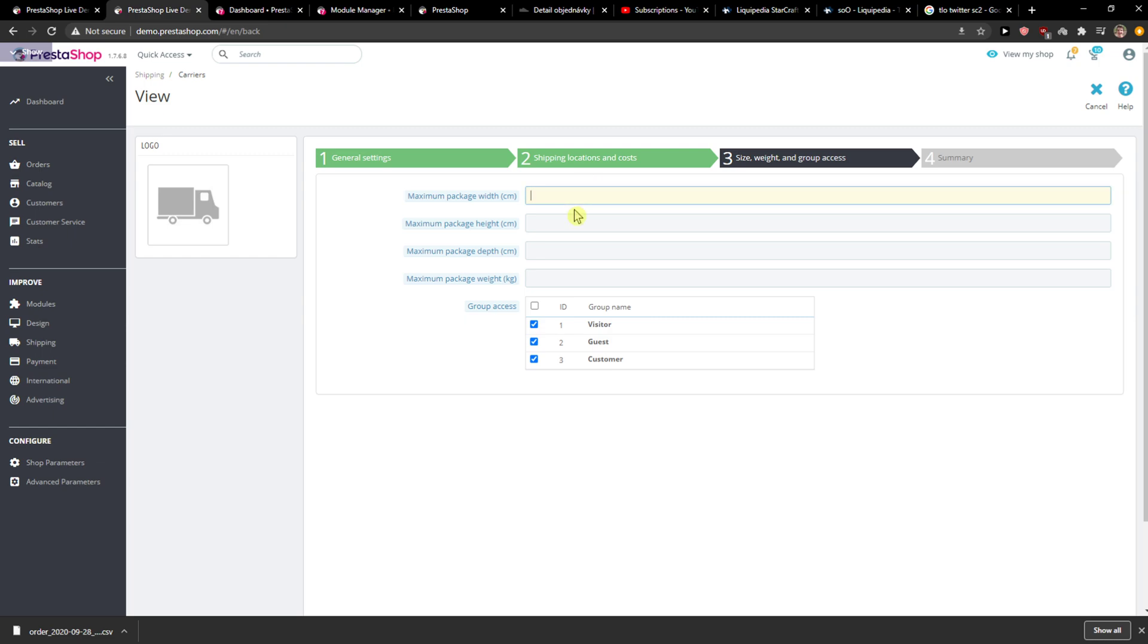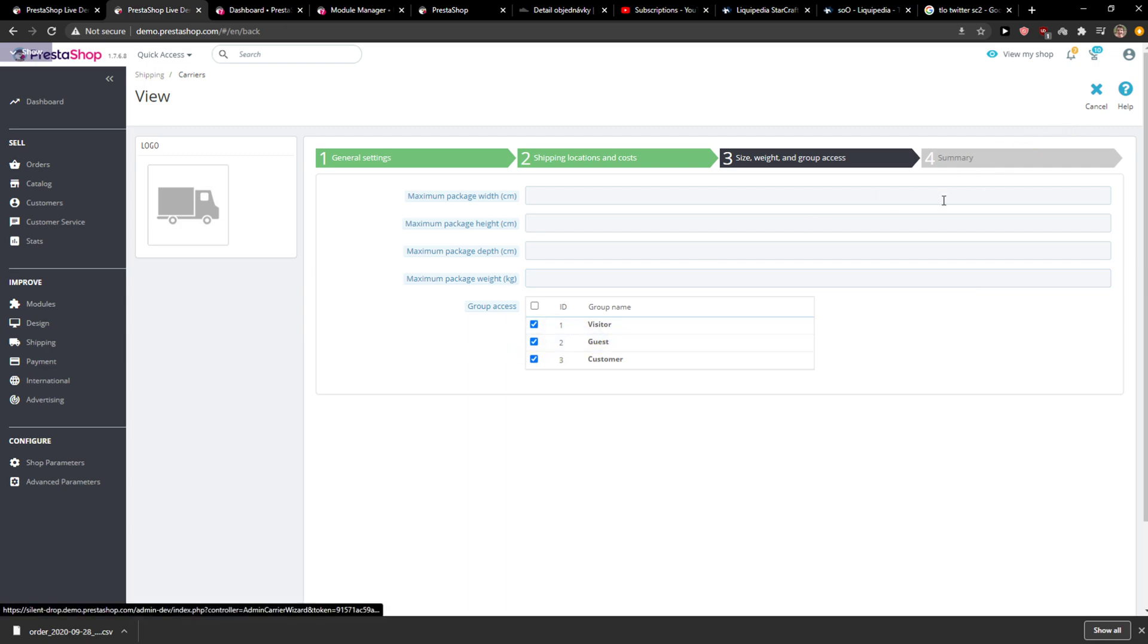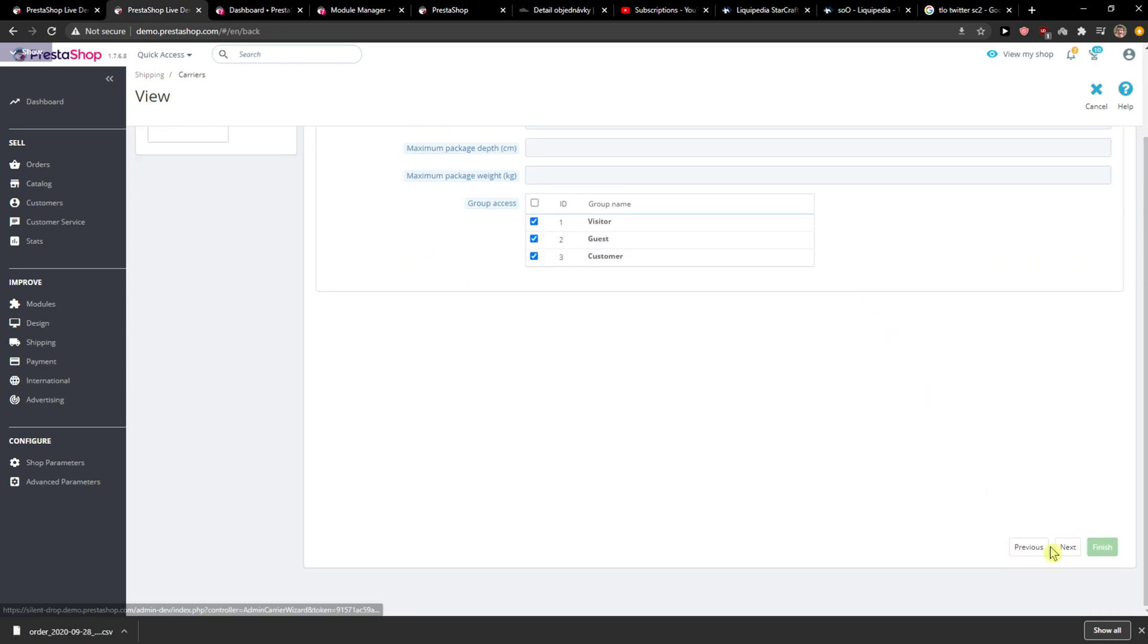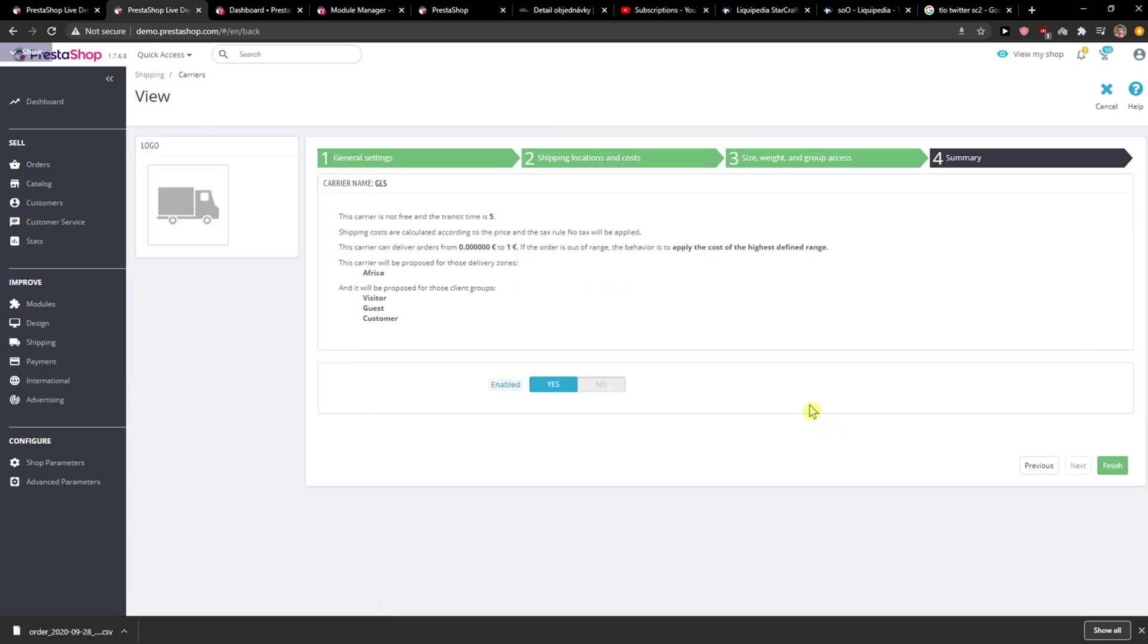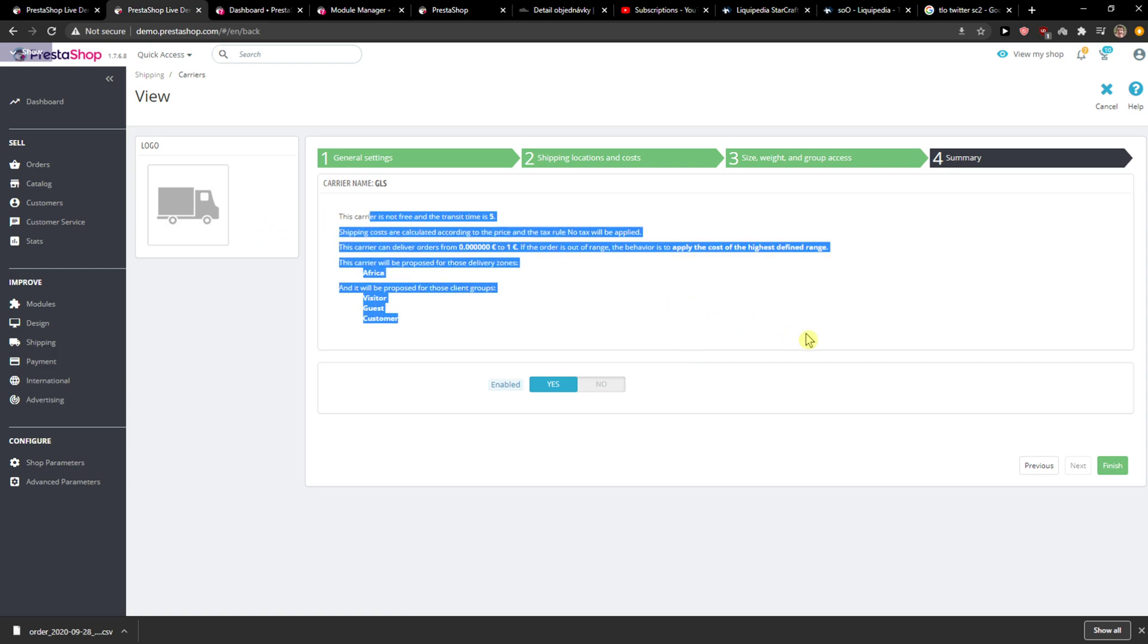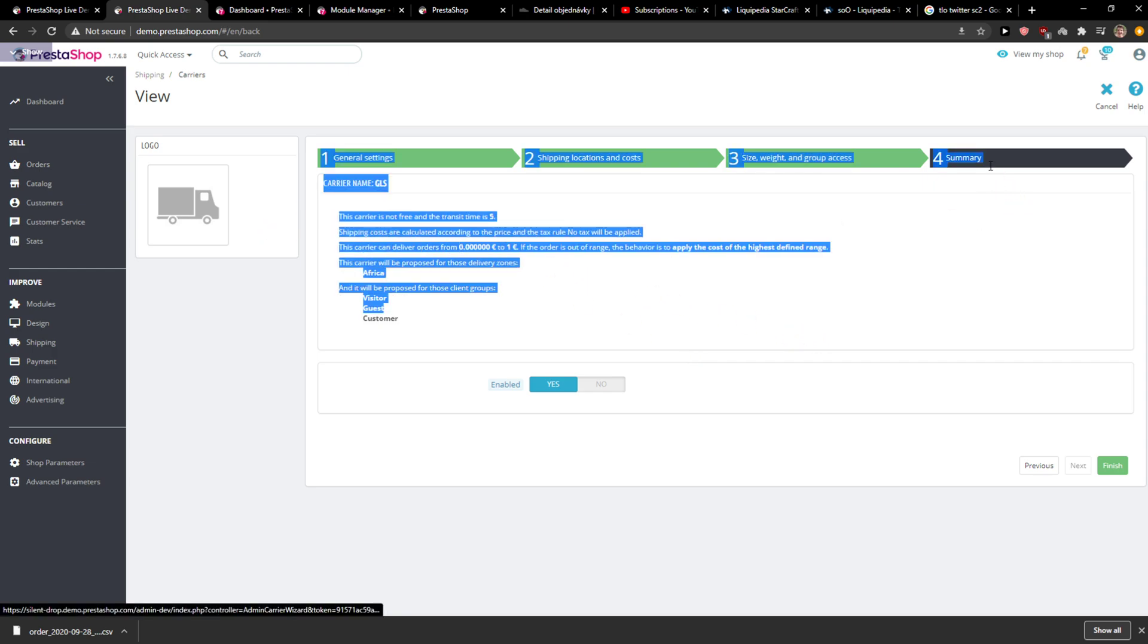You have maximum package width, height, depth, and weight. You just edit here and then group access, and that's pretty much it. So this is how you can simply add a carrier for your PrestaShop website. Thank you very much everybody, have a great day and goodbye.